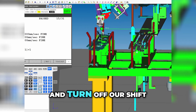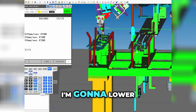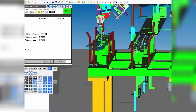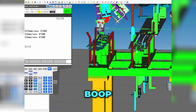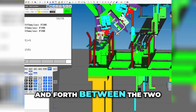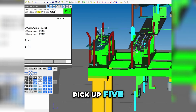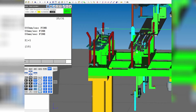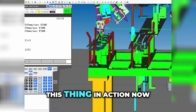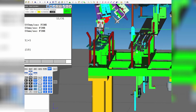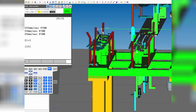Now I'm going to turn off our shift and lower our robot speed. I'm going to see what she does — shift forward. Hold on, take off the step mode. So now I think we have an infinite loop of just going back and forth between the two. It'll infinitely loop: pick up five, pick up five, pick up five. Pretty cool — we can kind of see this thing in action now.